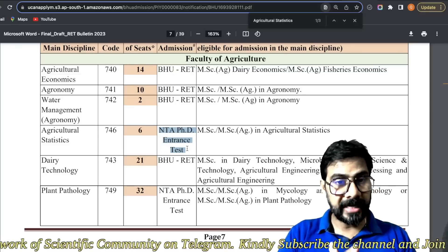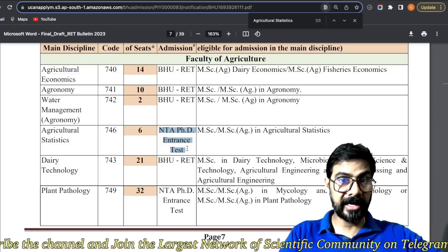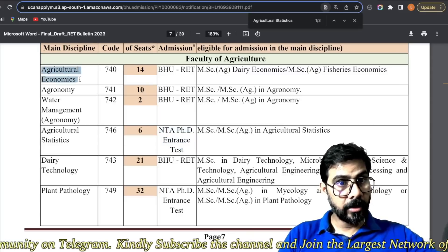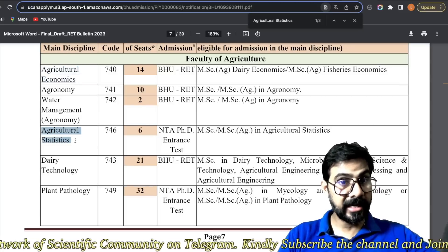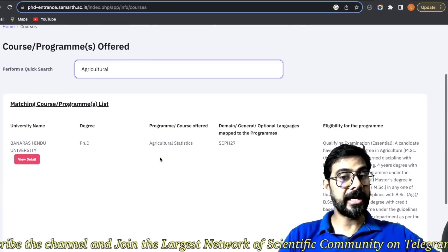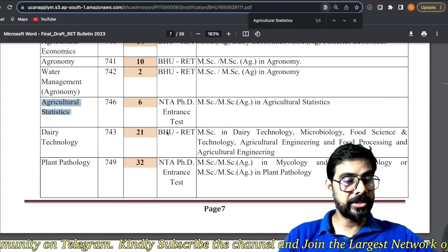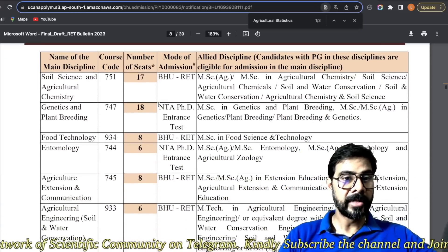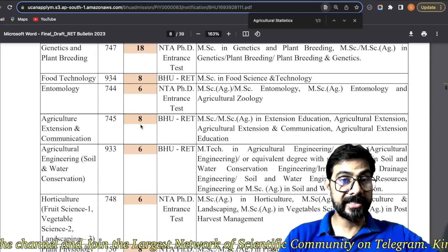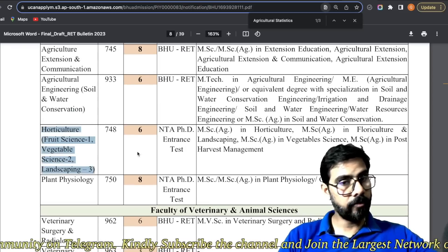Toh kaafi confusion hai — koi bhi doubt ho, aap comment kariyega, I'll personally discuss with you. Because do-do form nahi fill karna hai, please be careful. Meine ek example dikhaya — jo economics se hai woh RET ka form fill karenge, jo agriculture statistics se hai woh NTA ka form fill karenge. Check karne ke liye yahaan pe dal ke check kar lo — agar woh course code yahaan aa raha hai, then aapko NTA fill karna hai. Similarly, dairy technology RET ke andar hai, plant pathology wahan milegi. Soil science agriculture RET me hai, 17-18 seats hain.